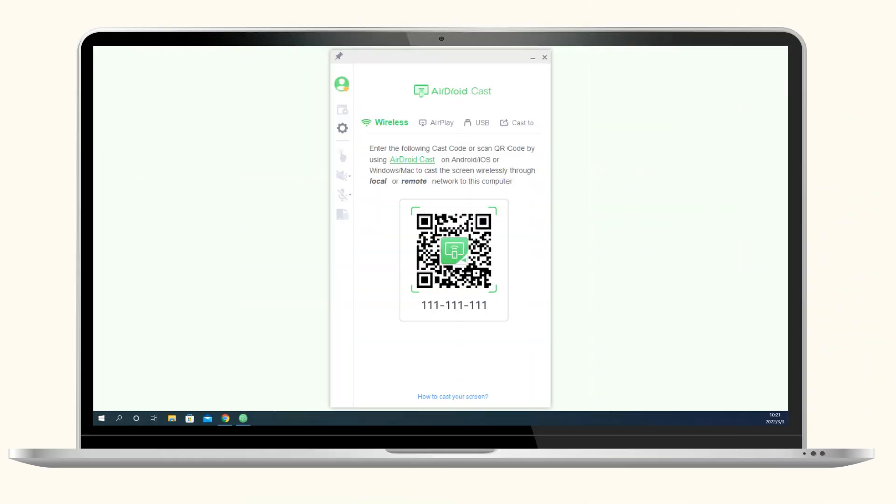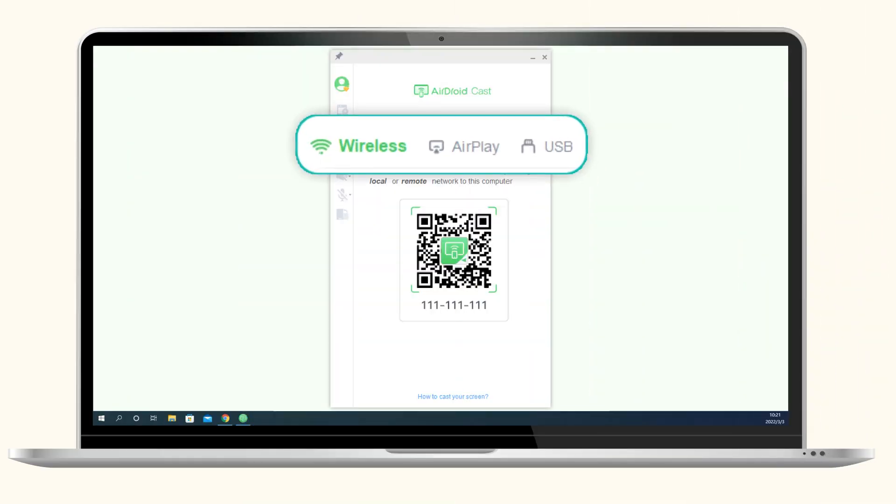Last but not least, AirdroidCast provides three ways to connect. Besides the USB cable, you can also connect your phone to your PC wirelessly or by using AirPlay. It's amazing! There is a lot more for you to find out. We sincerely hope that you like this powerful screen mirroring tool.